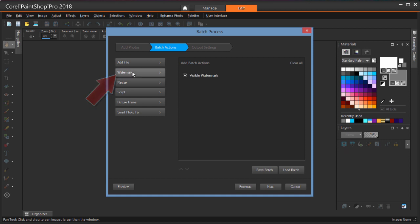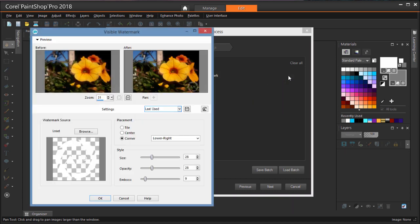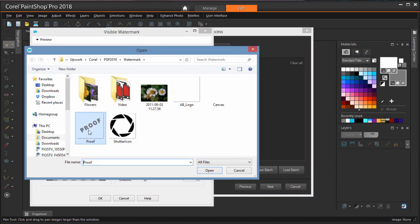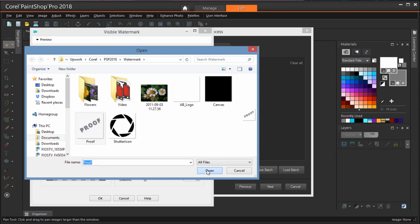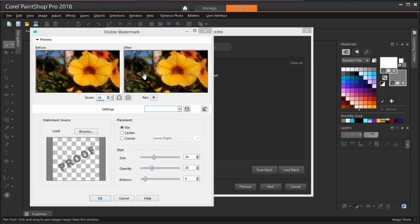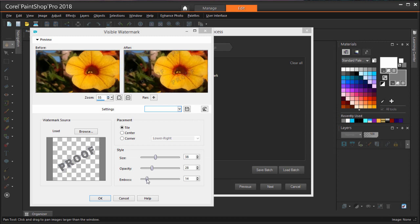Next, I'm choosing Batch Actions and adding a watermark. The visible watermark action will have the same settings as before, so I'll click the pencil icon to change the settings. I'll browse to the proof watermark, set it to Tile, adjust the size, and increase the embossing effect.